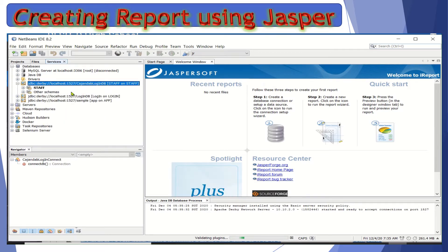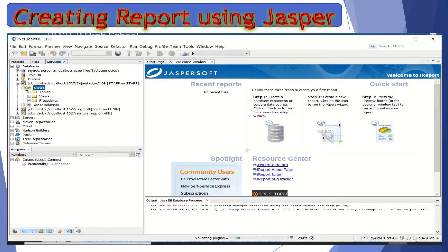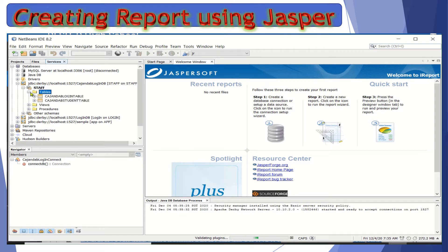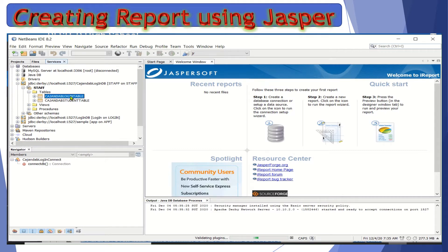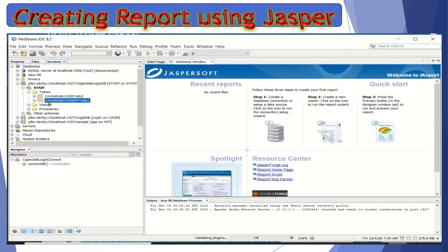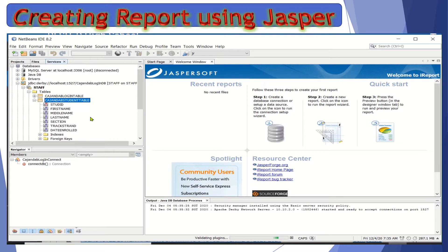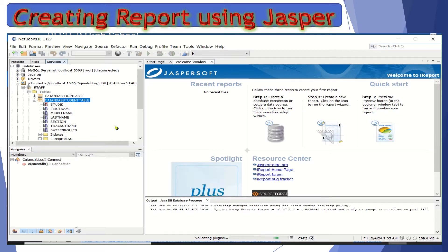We already have video lectures explaining how to create tables, how to create a database, add a table in that database, and then how to add records. From the previous lectures, we created the login table and I now have an additional table — the student table — with the following fields. This is what we are going to use to come up with a simple report using JasperSoft.